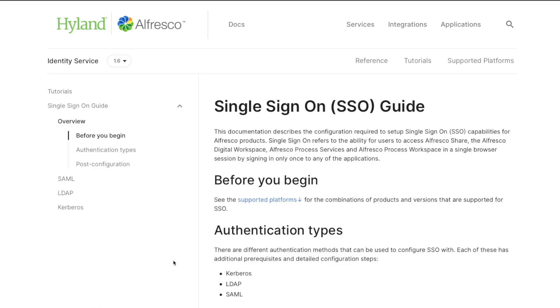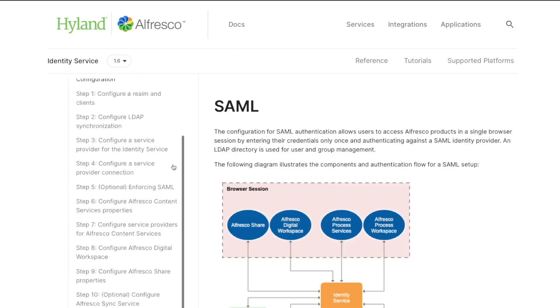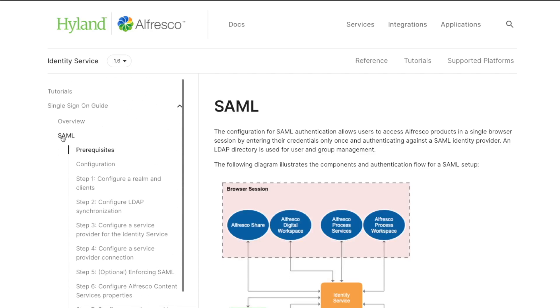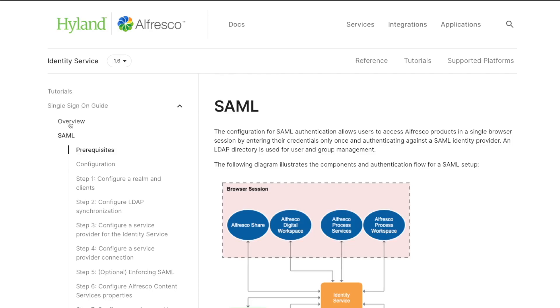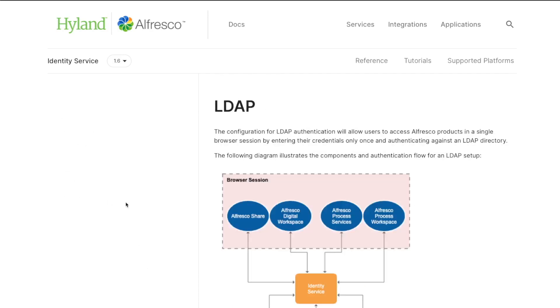But if you want to configure some other authentication subsystems that are available in Alfresco, then you have these tutorial sections on the documentation with the instructions to configure SAML, but also you can configure some other mechanisms like LDAP.